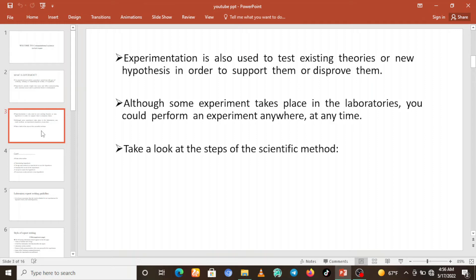Experiments are also used to test existing theories or new hypotheses in order to support or disprove them. When you are done with experiments, you can verify what you are learning in theoretical parts. Although experiments typically take place in laboratories, you could perform an experiment anywhere at any time, depending on your schedule.